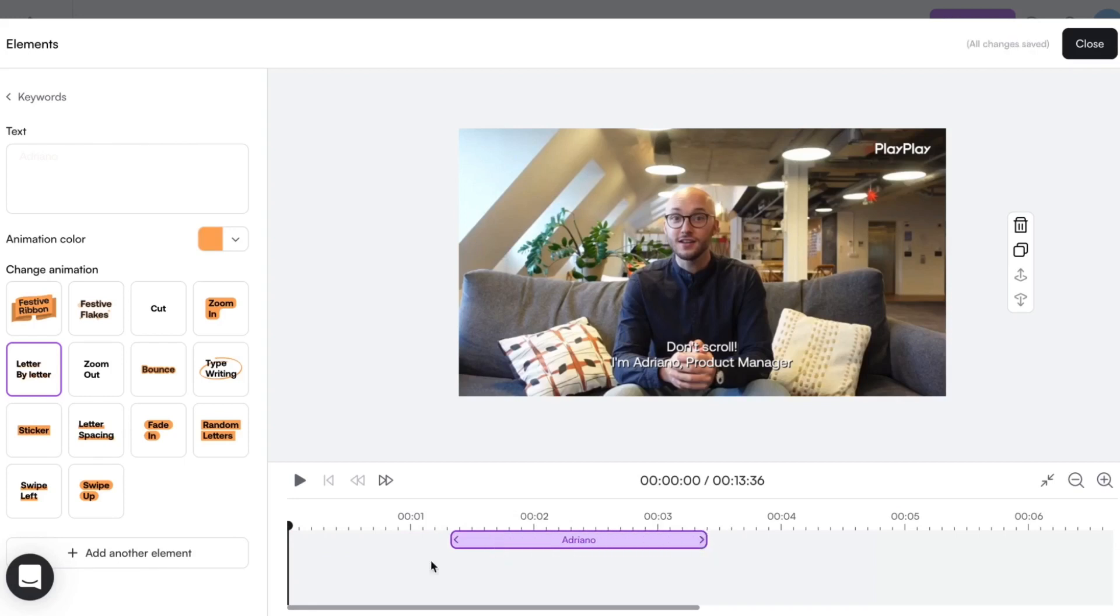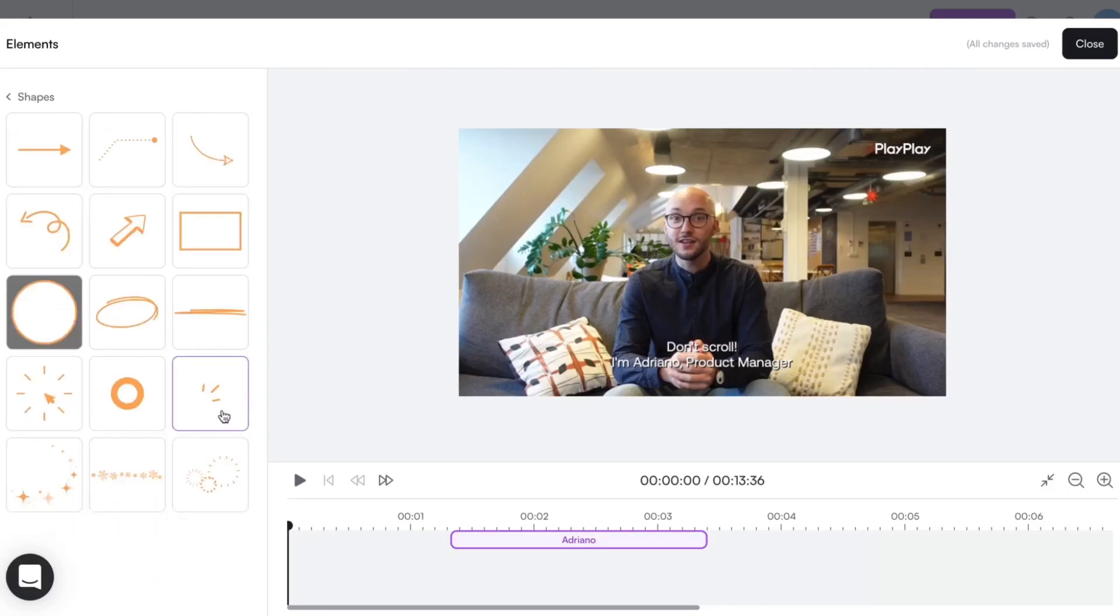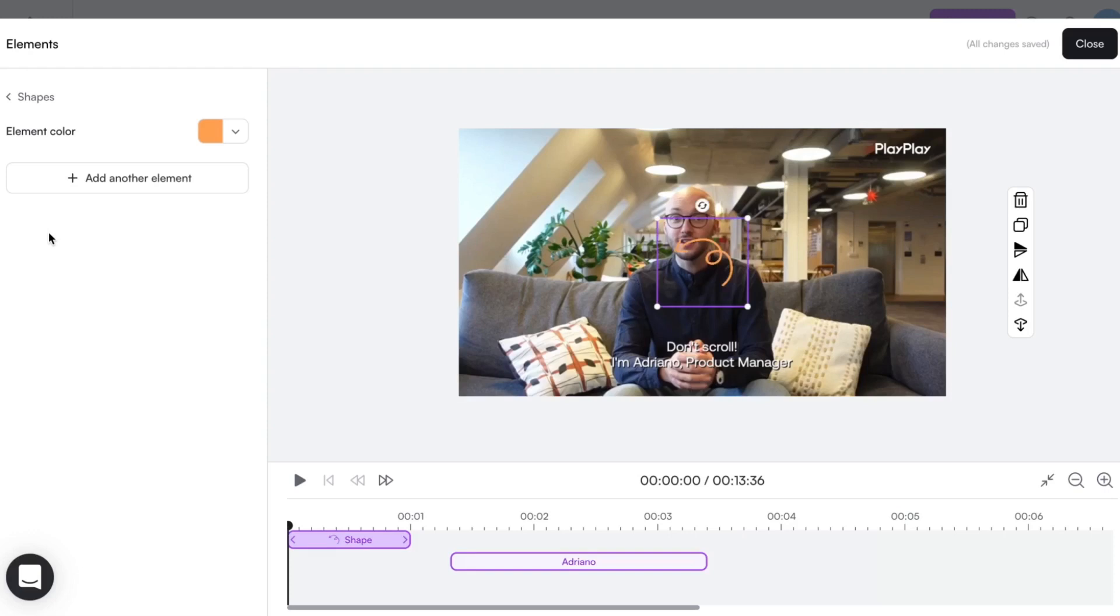Now, I can even add another element. Let's choose a shape. I can flip it and move it to fit perfectly in my video.